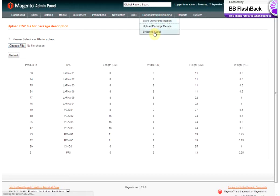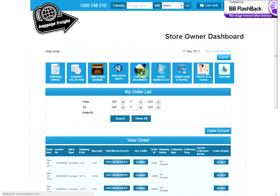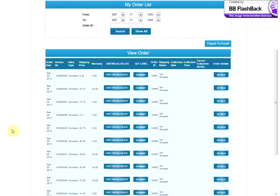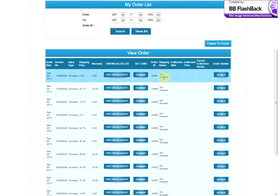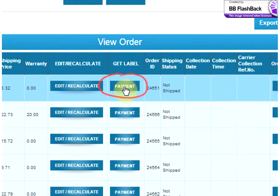Once your customer has purchased your item and you're all ready to send it off, simply go to your Baggage Freight Store Owner dashboard. From there, you'll be able to see all of your orders that have come through. Once you're happy with the order and you're ready to ship it off, simply click the Payment button.